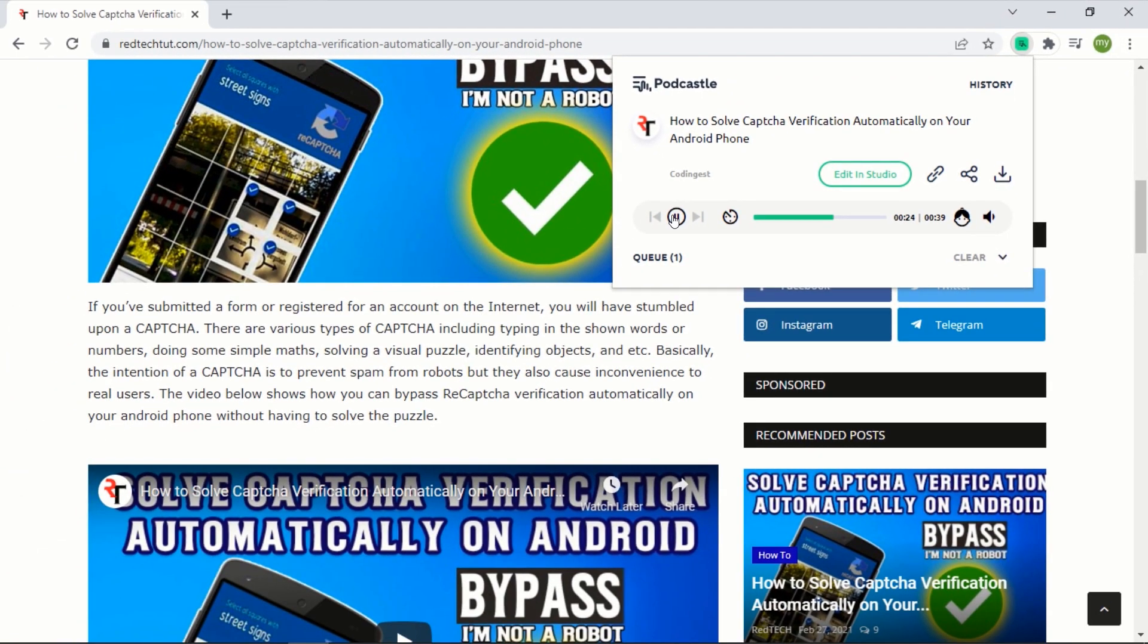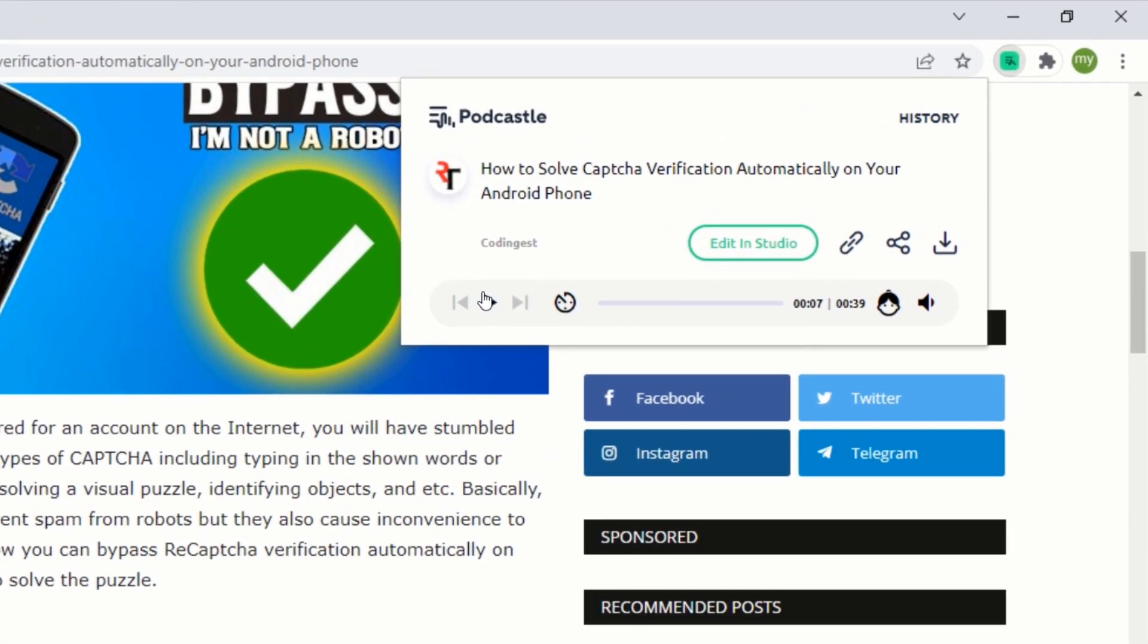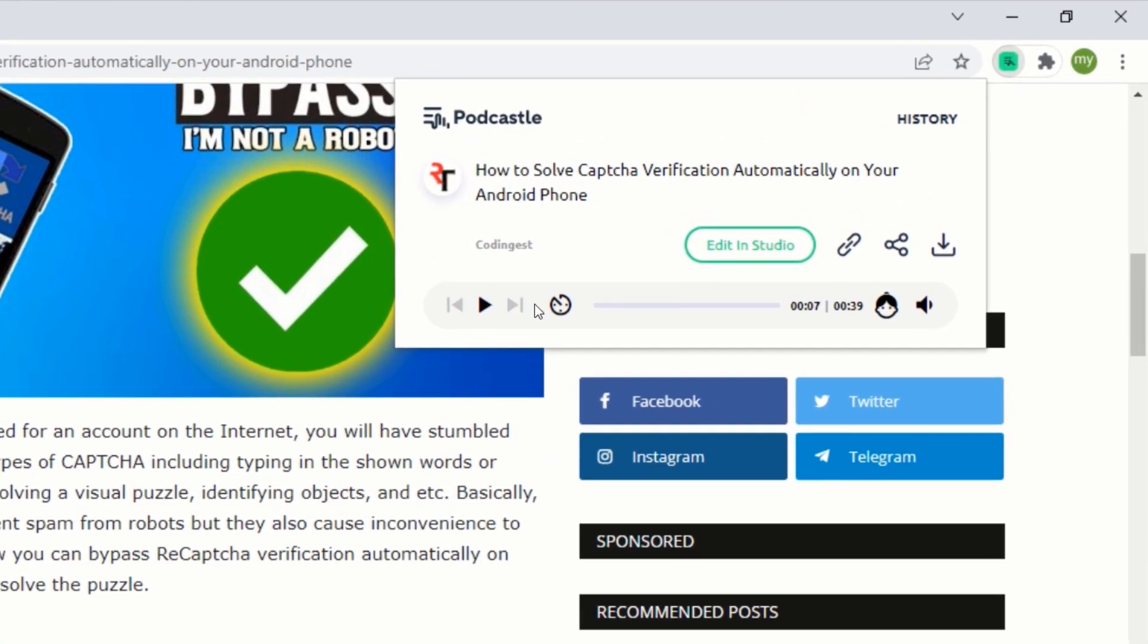Basically, the intention of a CAPTCHA is to prevent spam from robots, but they also cause inconvenience to real users. The video below shows how you can bypass re-CAPTCHA verification automatically on your Android phone without having to solve the puzzle. You can also control the volume by clicking on the speaker icon.